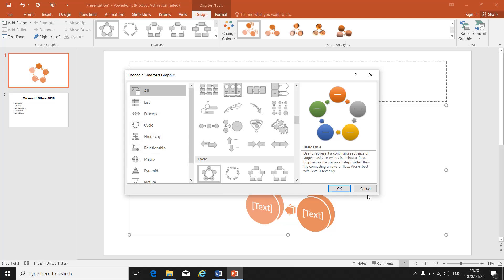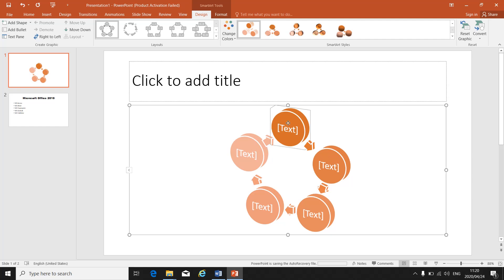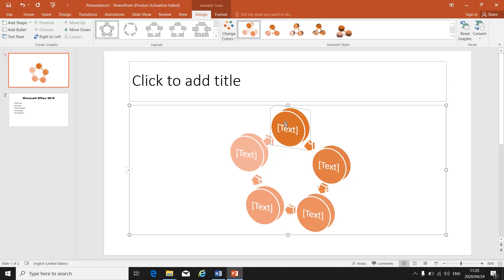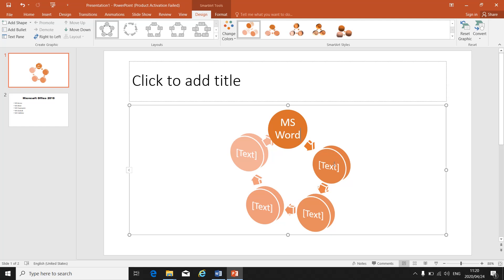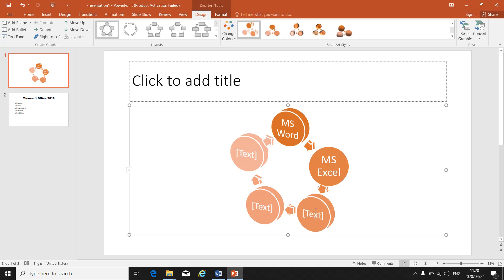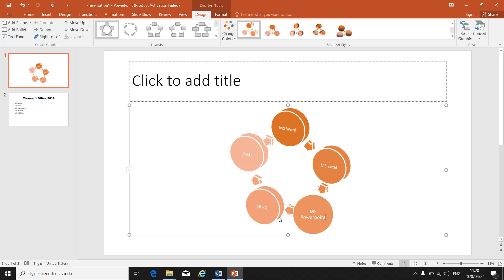To type into your SmartArt graphic, double-click or click where you need to type and type as normal. I'm going to list the MS Office programs just for this exercise. As you type, the text adjusts itself to the size of the block — you don't have to worry about adjusting the size of the block.